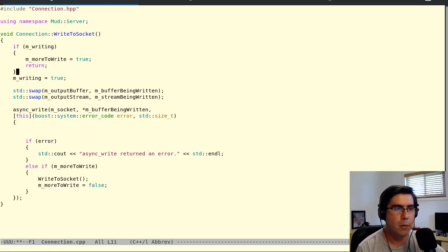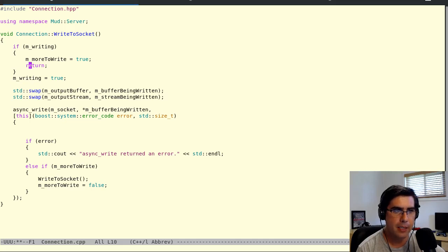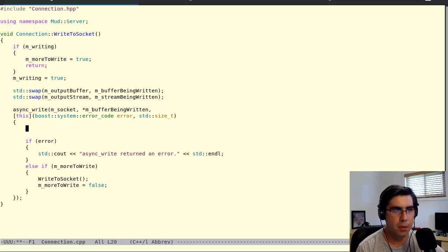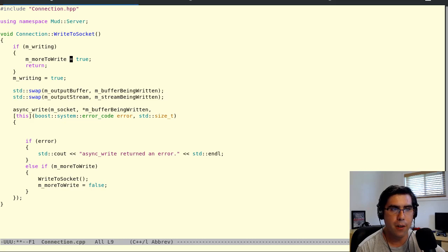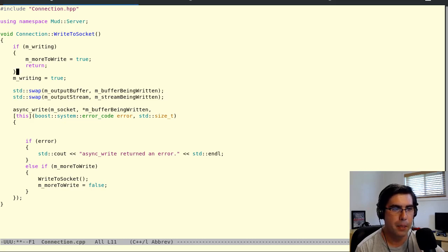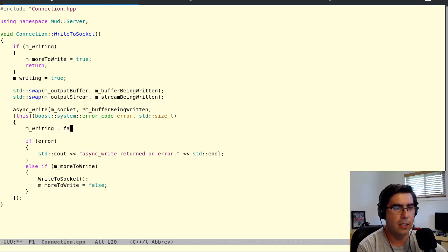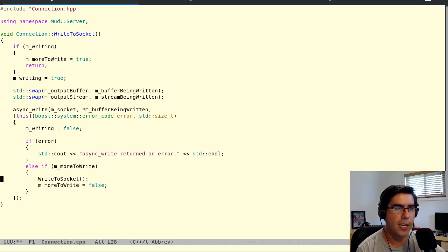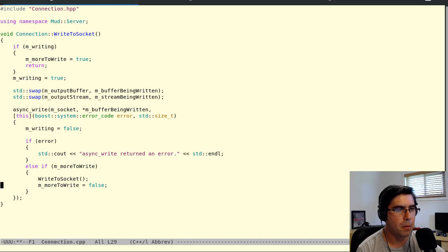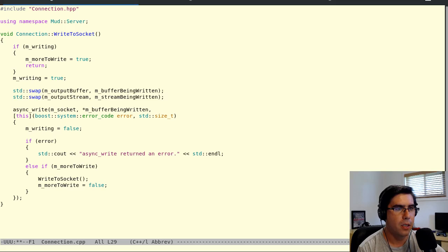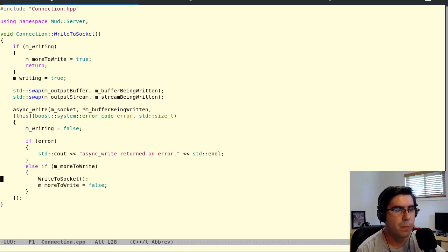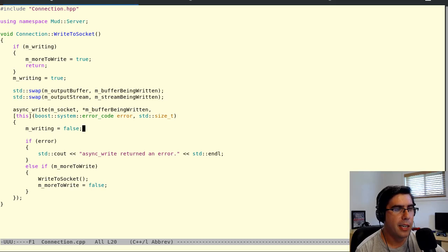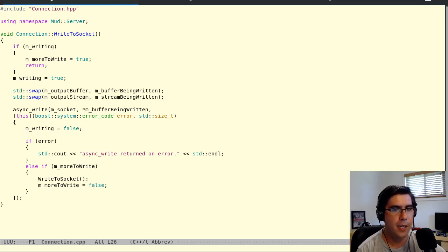So I'm also going to introduce a variable more to write, to tell it to go again, set more to write to true. And then you can call this three, four, five times, and as long as more to write is true, we're fine. We can keep writing to the same buffer as long as it's not the one being worked on by ASIO. So we just have to account for the case when it's not writing and for the case where it is writing. Now, that more to write means we've got to tell it to go again.